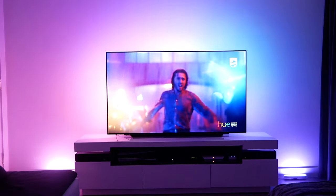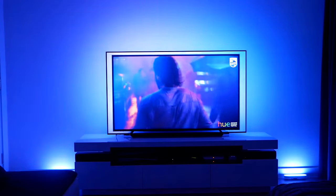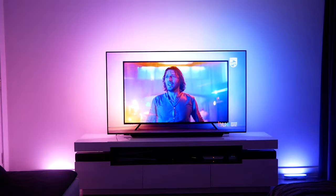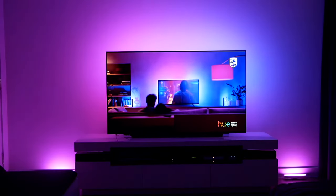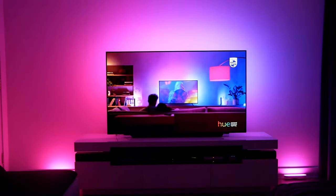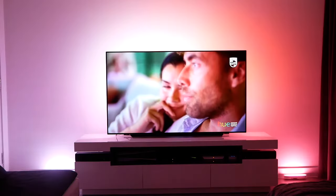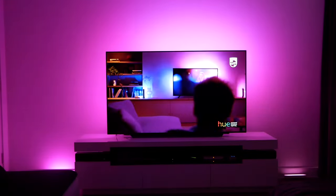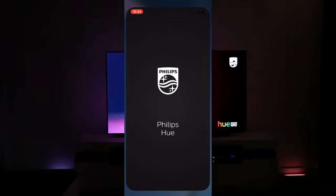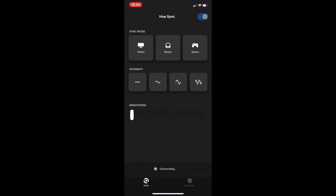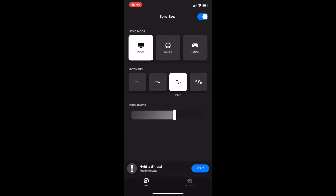This is where the magic happens, with HDMI inputs being analysed and used to constantly match the placement of colours on screen using any colour capable Hue lights. This can be activated using its own Hue Sync app, allowing you to change the intensity and brightness or change the sync mode to suit video, music or gaming content.